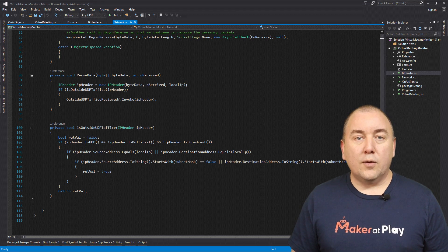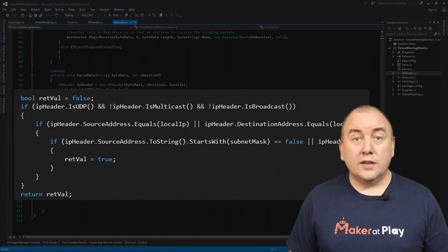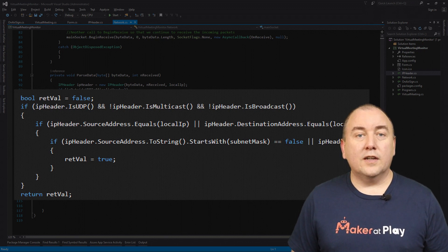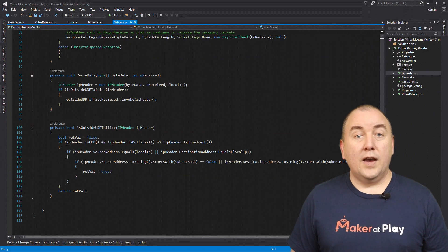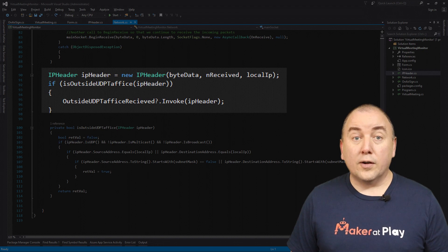If it is, we will invoke our delegates to let the rest of the program know about this packet. We are only interested in UDP network packets that are going out or coming into our network. We first check to see that this IP header is in fact UDP, and if it is, we will also make sure it is not multicast or broadcast traffic. Next, we check the source and destination IP to make sure it is an IP packet for our computer. And finally, we check that either the source or destination IP address is not an address on our network by doing a quick string compare of the first three octets. If it passes all these checks, we assume this is UDP traffic from a virtual meeting, so we fire an event to let the rest of the program know. That completes the responsibility of the network and IP header classes.